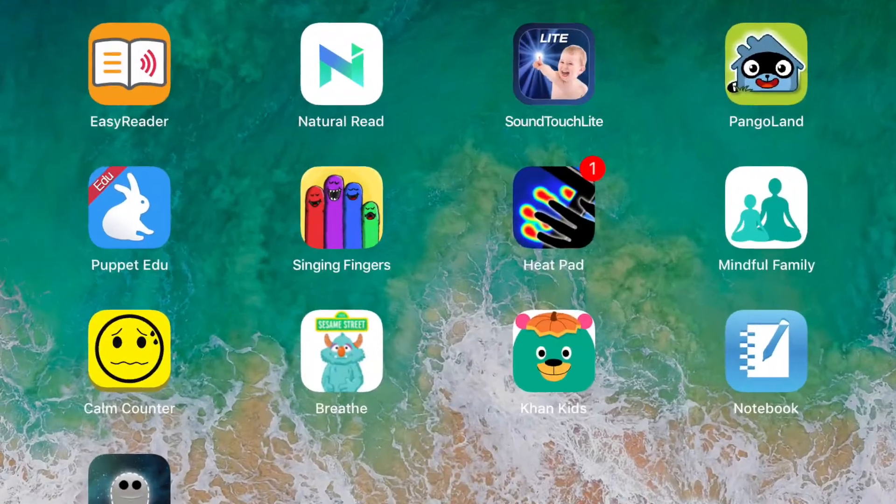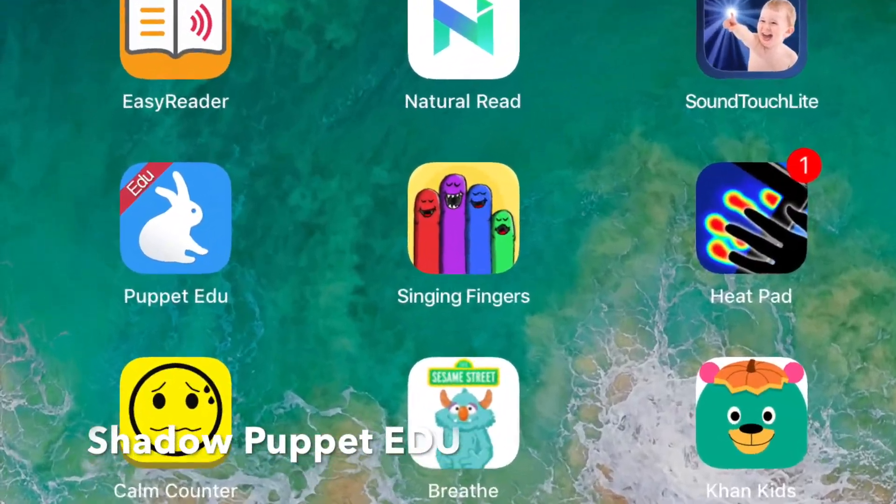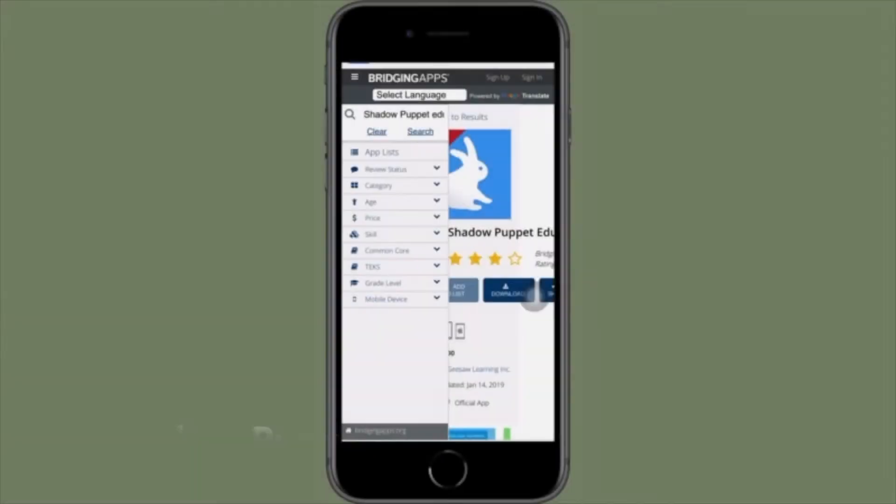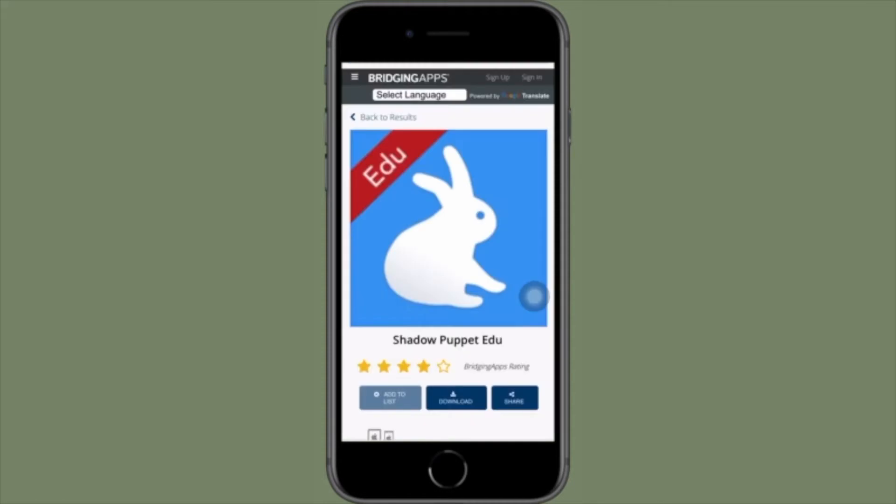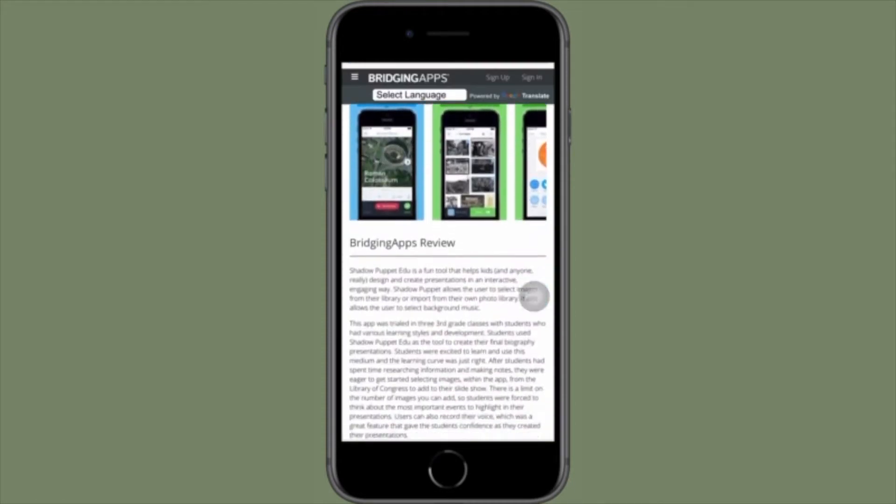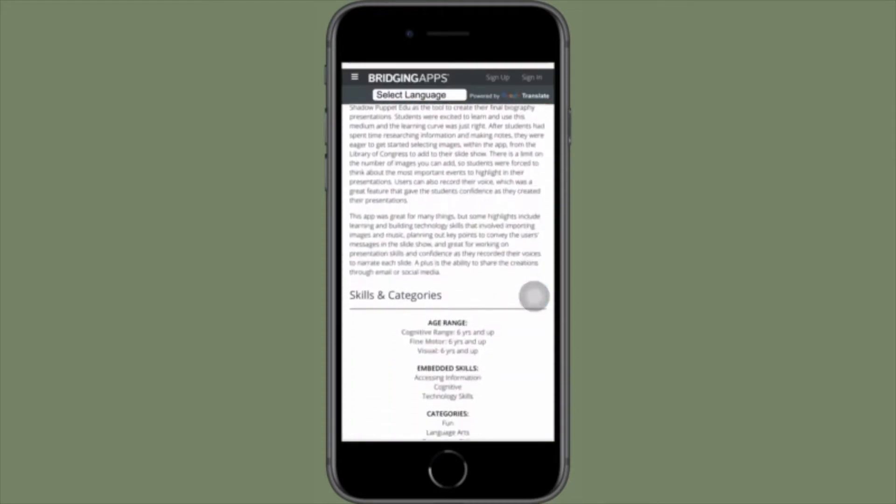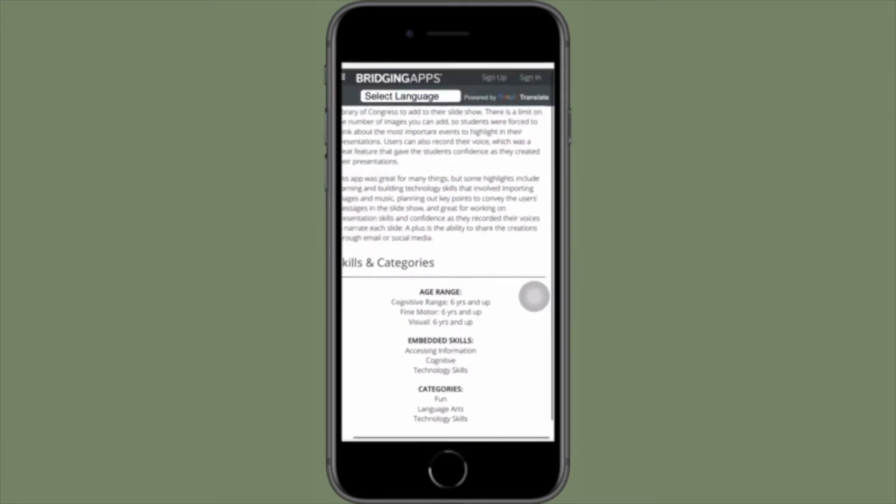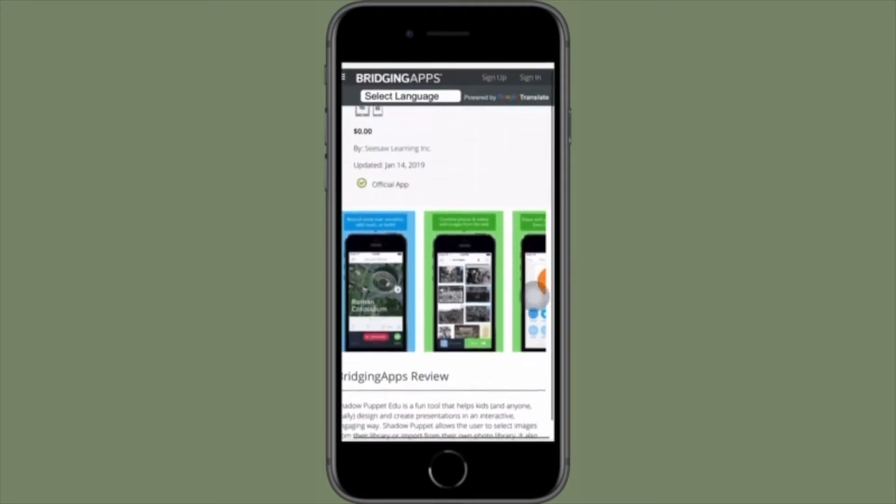Shadow Puppet EDU is a fun presentation tool that is listed for elementary kids but can really be used as a resource for teachers and older kids to design and create engaging presentations in an interactive way.